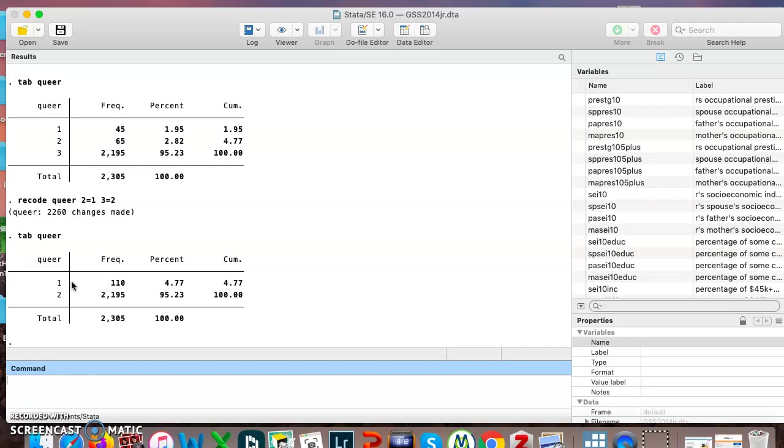That's exactly what we wanted. Category three here was moved to category two, which is also what we wanted. So that's great.